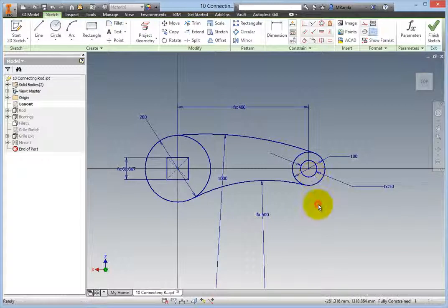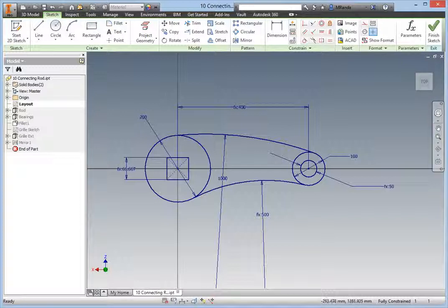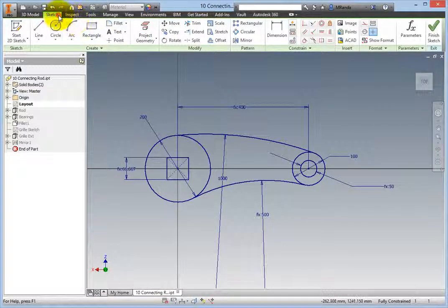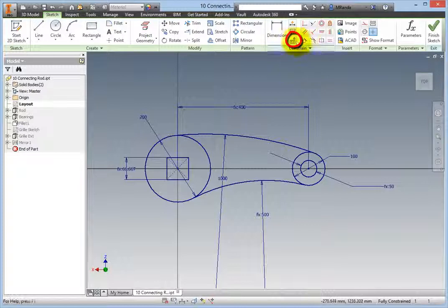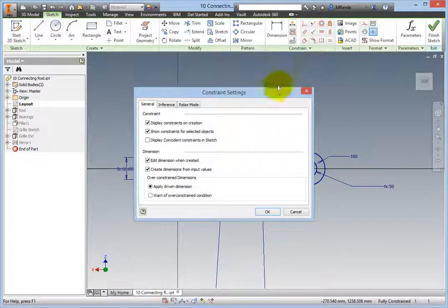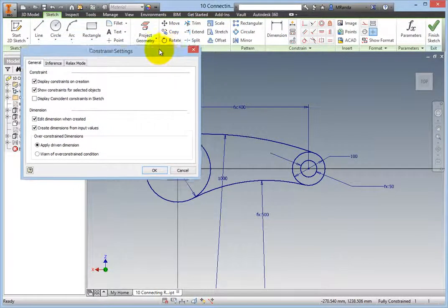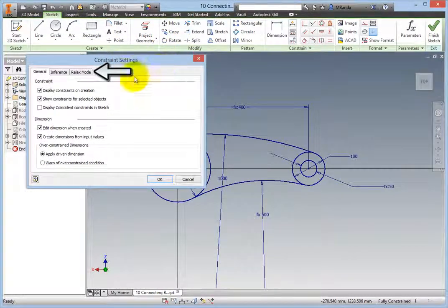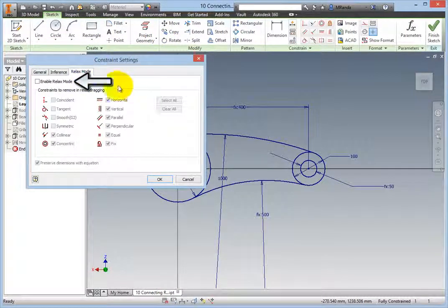To make the needed modifications, you will need to use the Relax mode. It can quickly be accessed using the sketch tools located on the status bar at the bottom of the screen, or it can be accessed on the ribbon: sketch tab, constrain panel, choose constraint settings, and the constraint settings dialog box appears. On the Relax mode tab, enable the Relax mode checkbox.